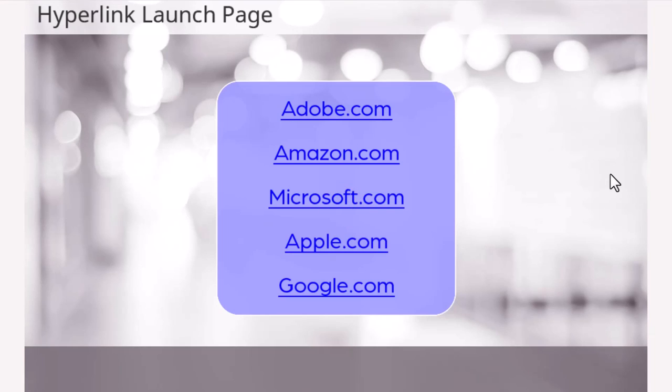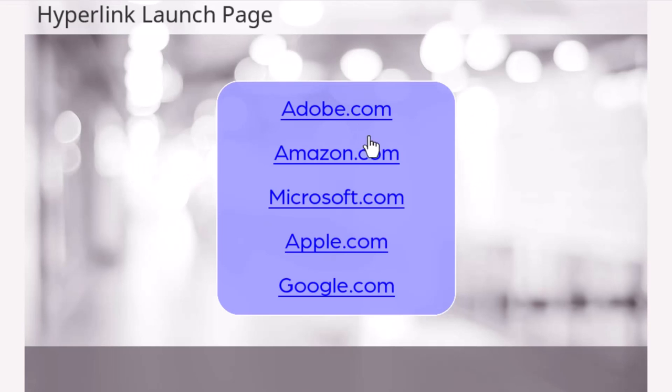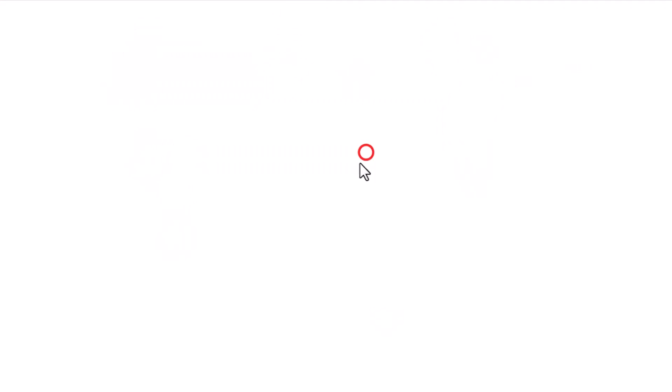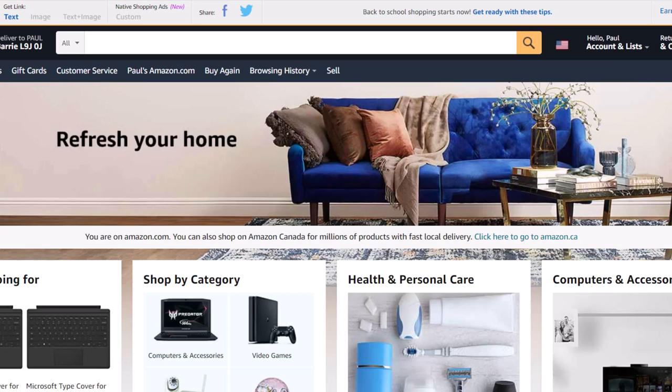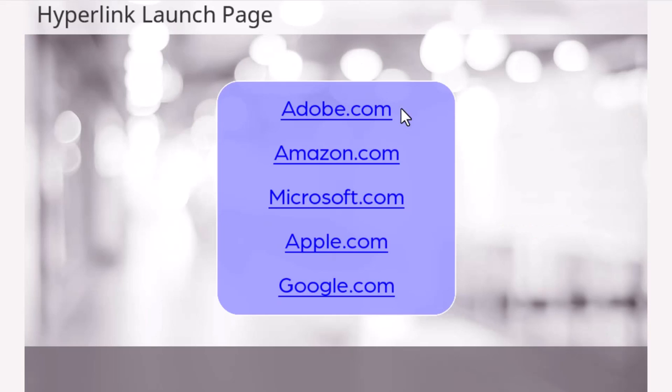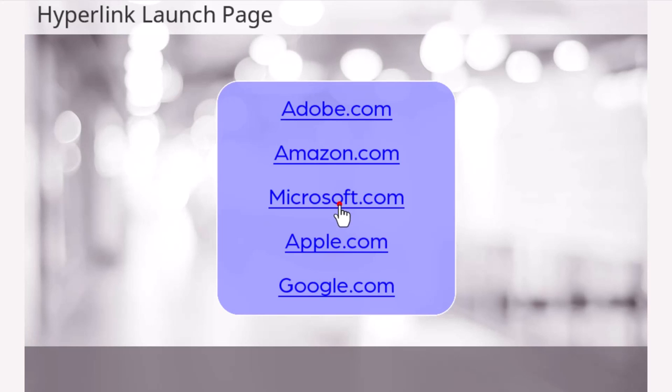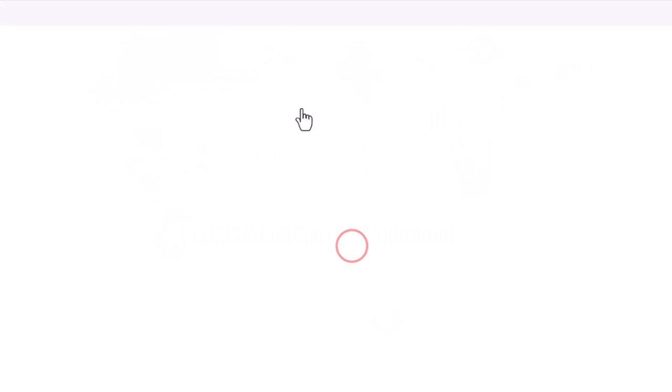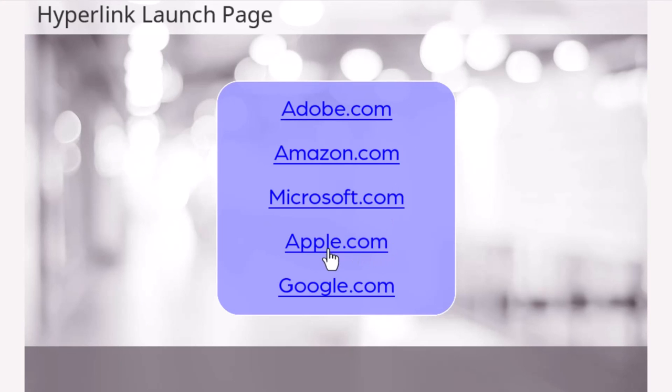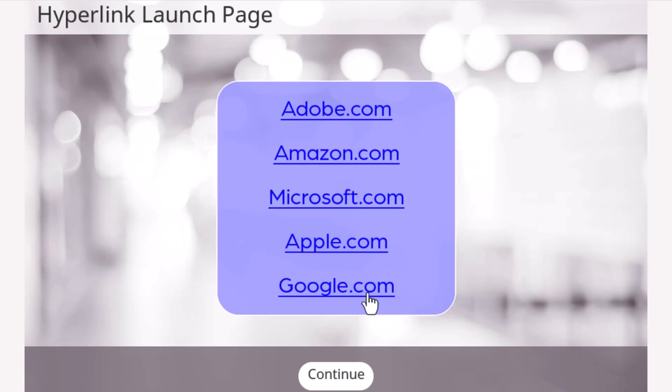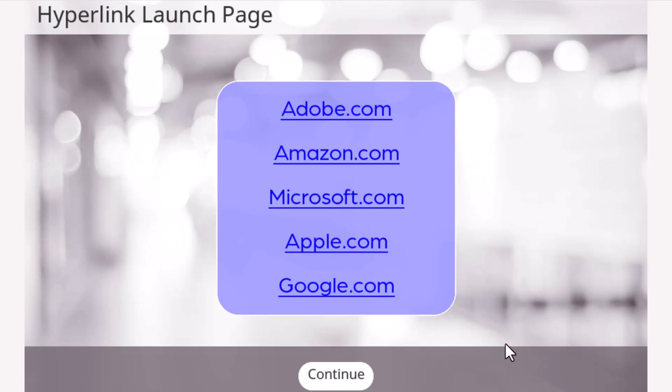So there's our hyperlinks. Let's follow those. And return back to this page. So you can see that no matter how many times I click any one of these, it won't show the continue button until I visited all five.